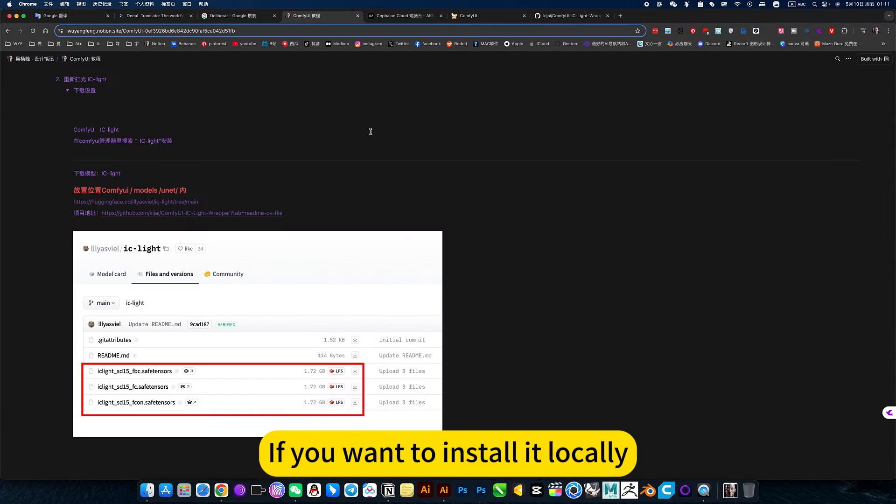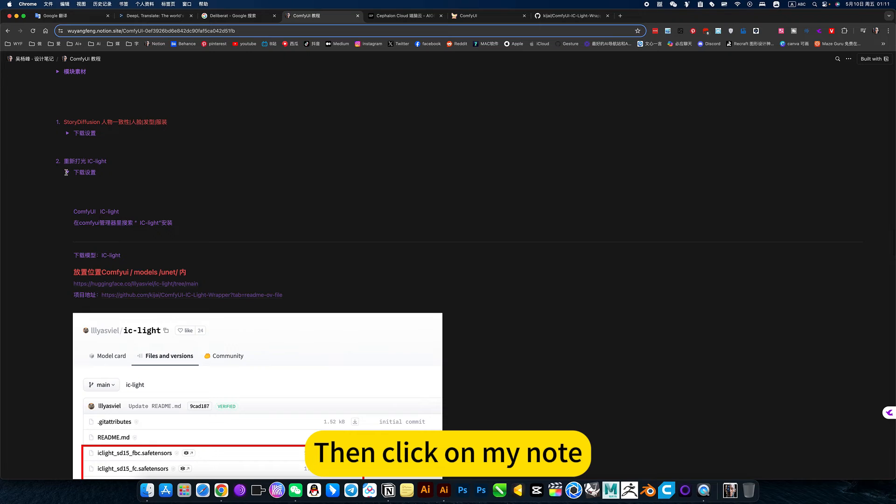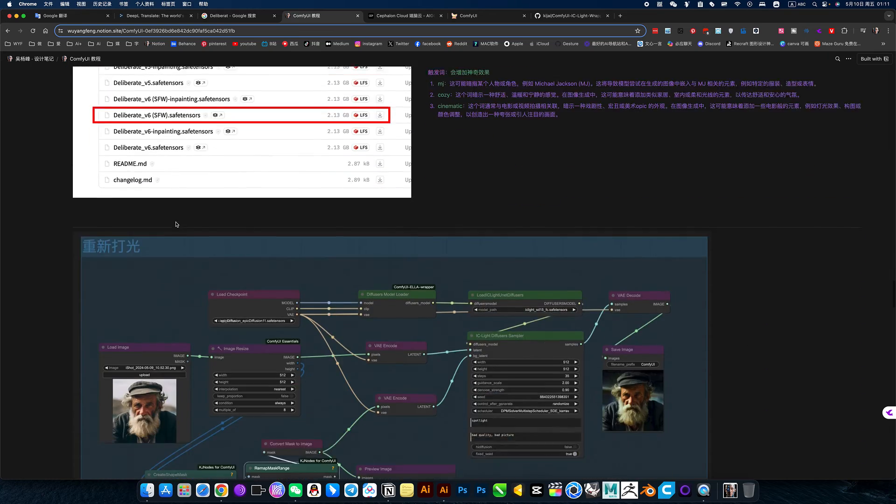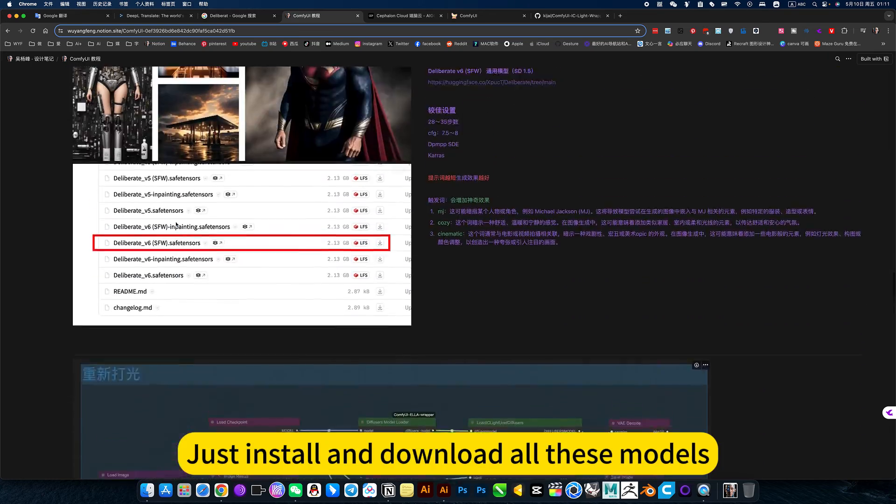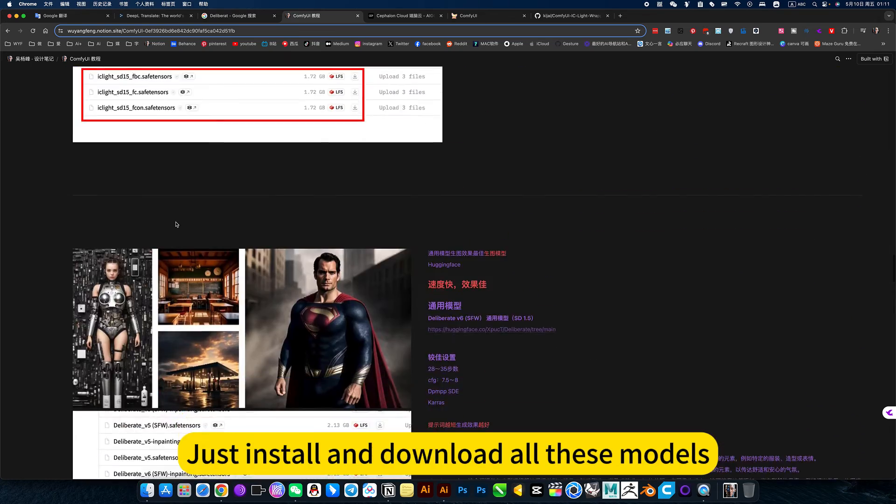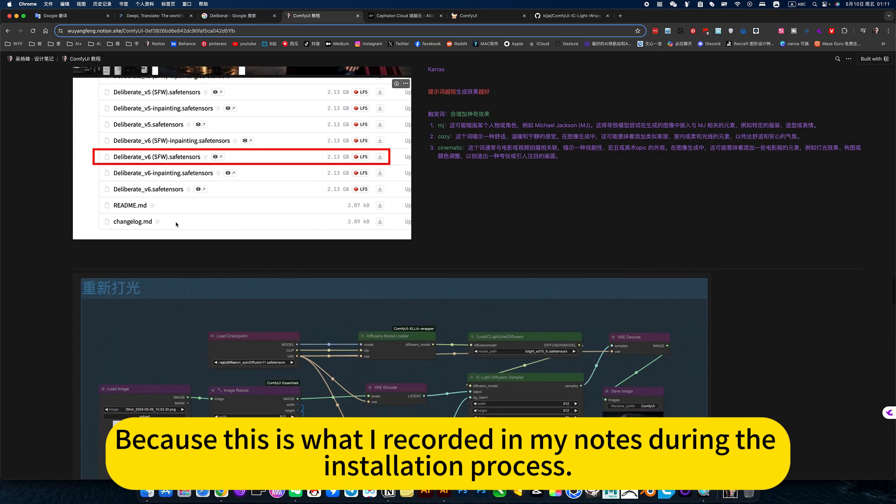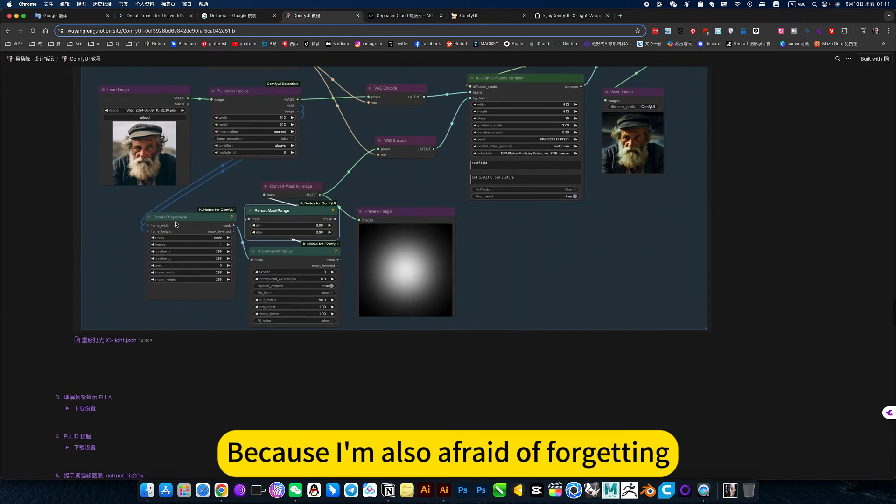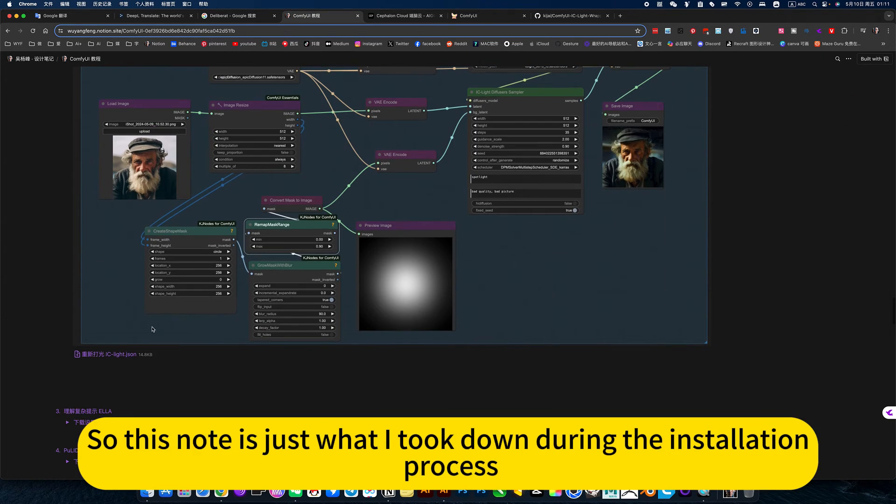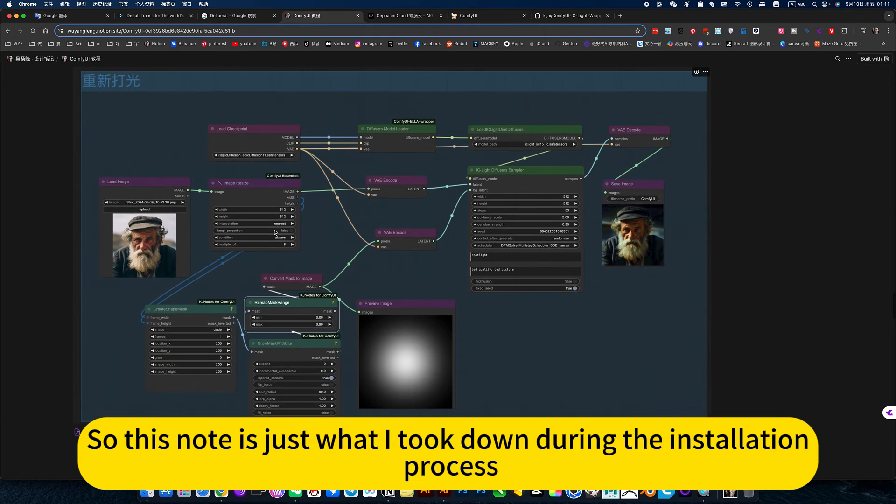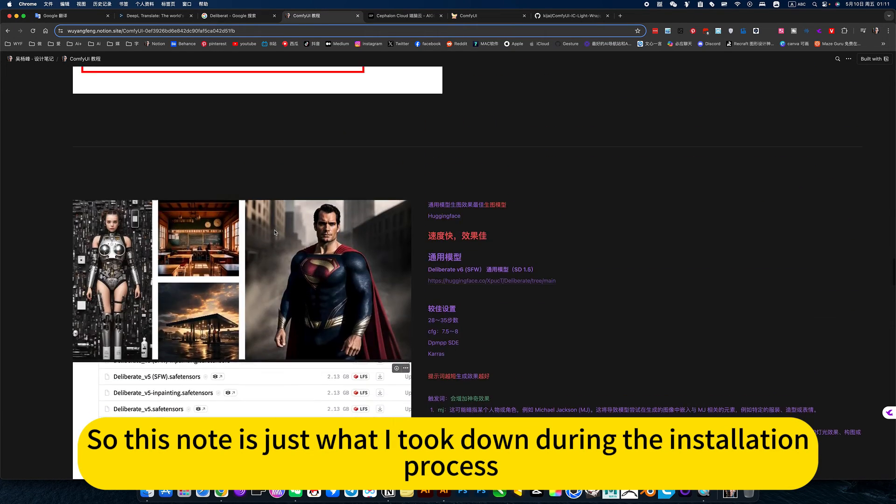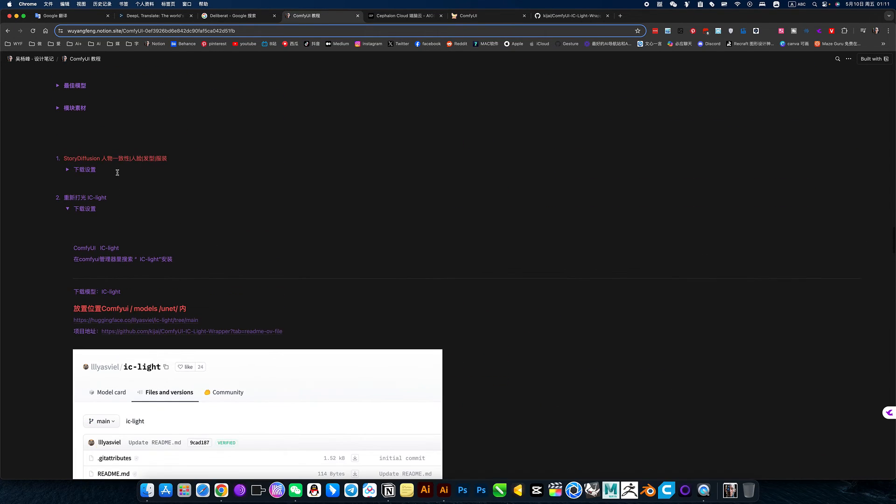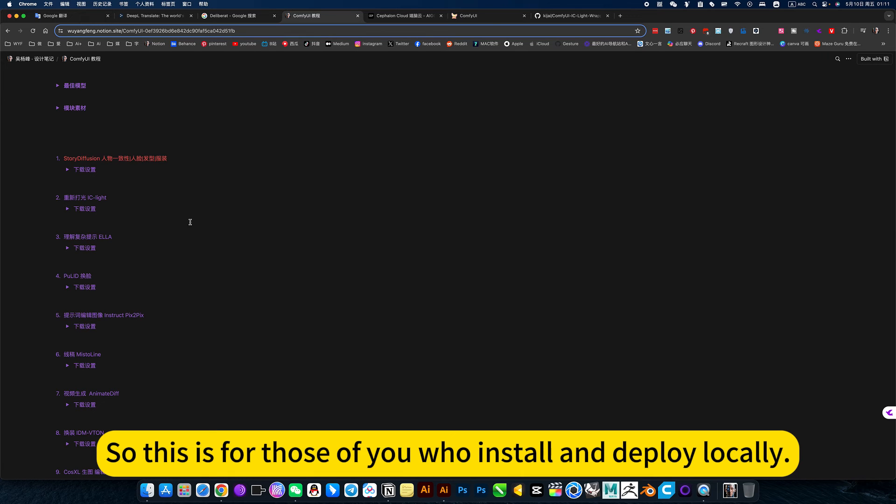If you want to install it locally, then click on my node. Search this. Just install and download all these models. Because this is what I recorded in my nodes during the installation process. Because I am also afraid of forgetting. So this node is just what I took down during the installation process. So this is for those of you who have installed and deployed locally.